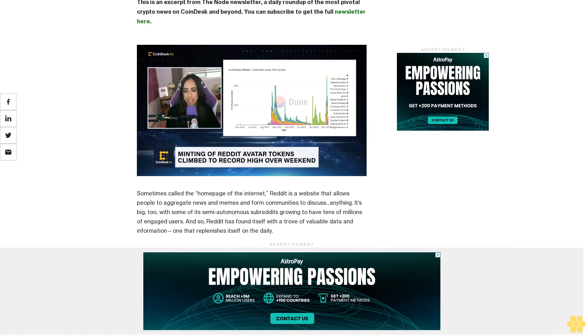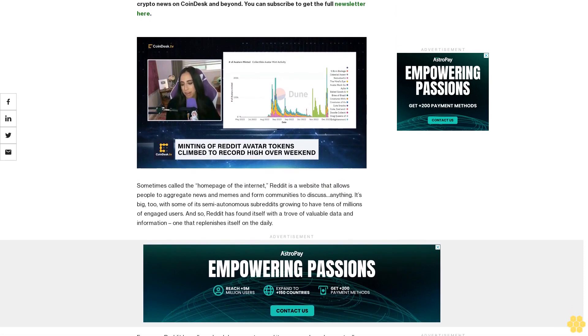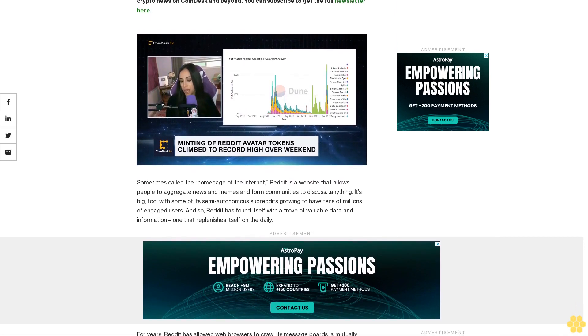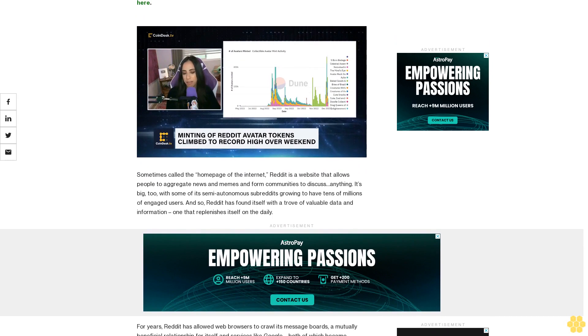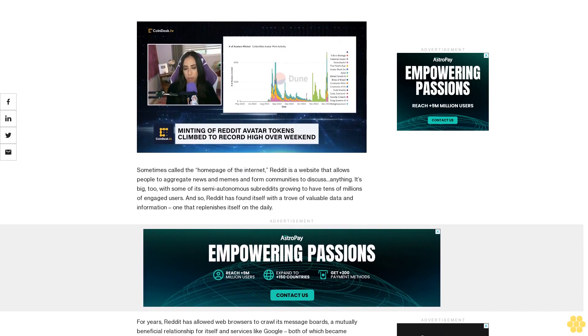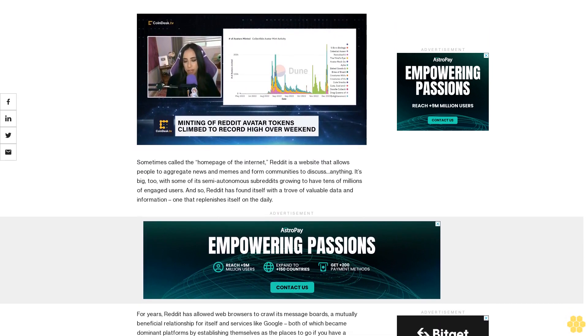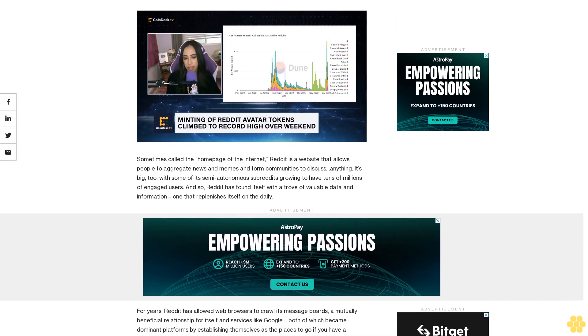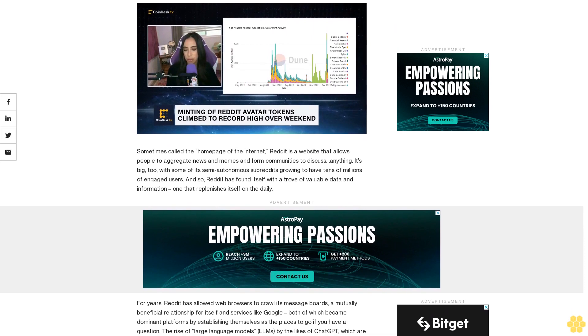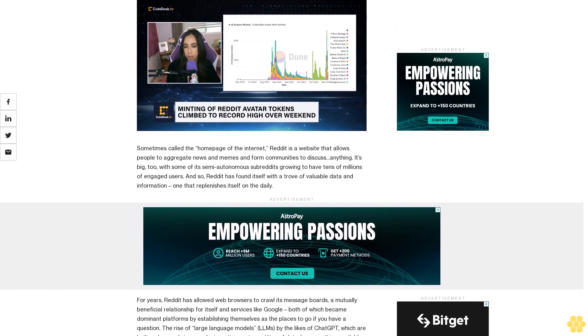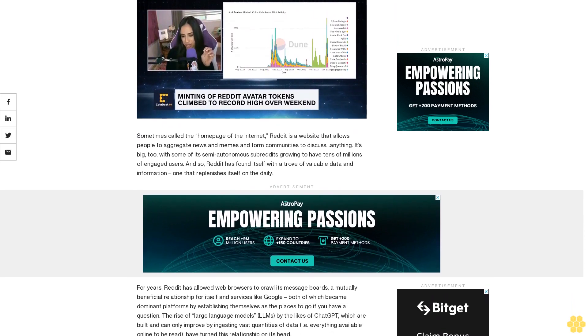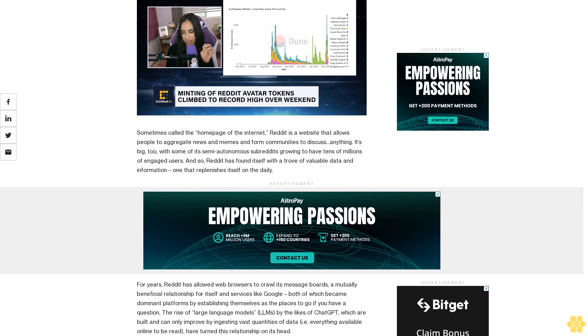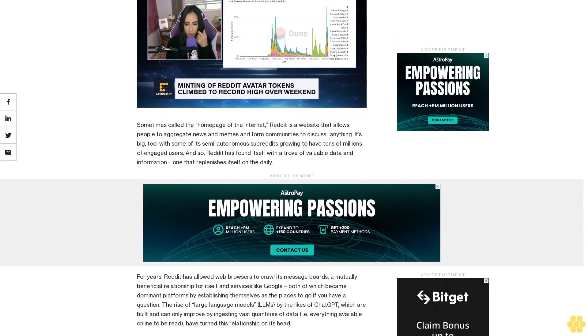Sometimes called the home page of the internet, Reddit is a website that allows people to aggregate news and memes and forum communities to discuss anything. It's big too, with some of its semi-autonomous subreddits growing to have tens of millions of engaged users. And so Reddit has found itself with a trove of valuable data and information, one that replenishes itself on the daily.